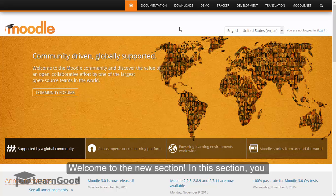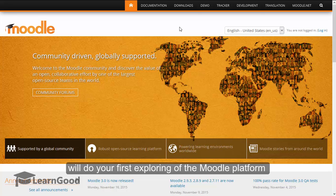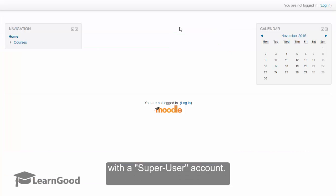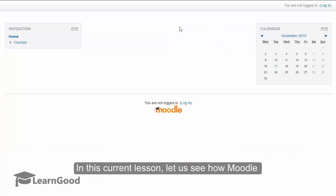Welcome to the new section. In this section, you will do your very first exploring of the Moodle platform with a super user account. In this current lesson, let us see how Moodle 3.0 looks, absolutely fresh off the installation.